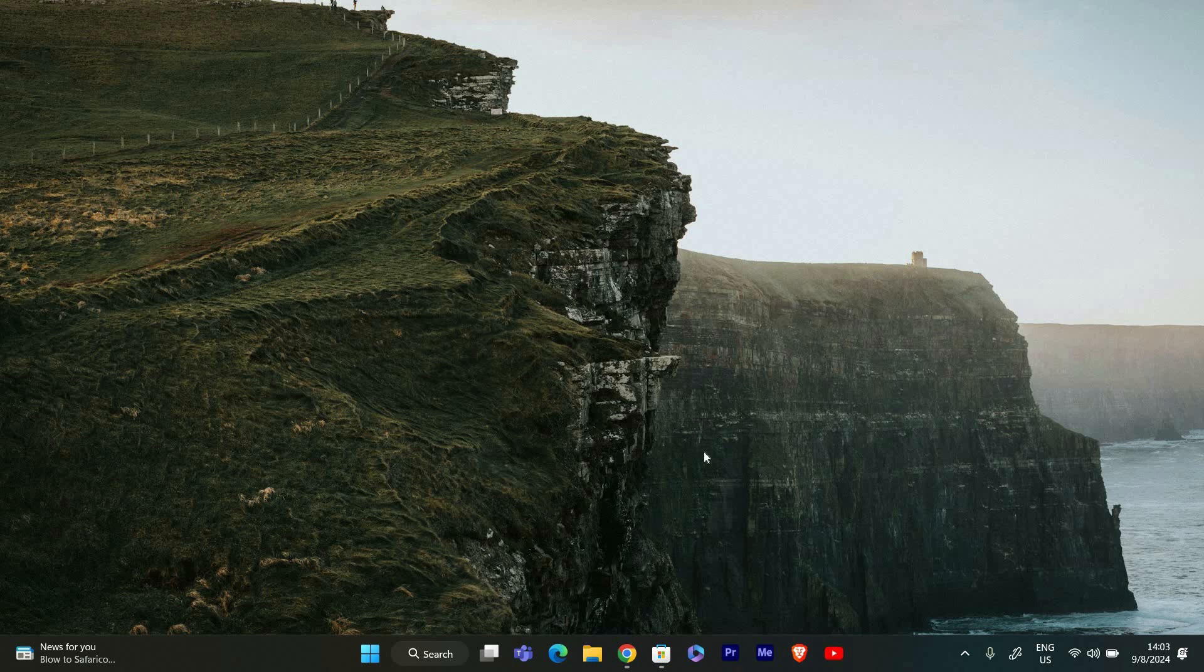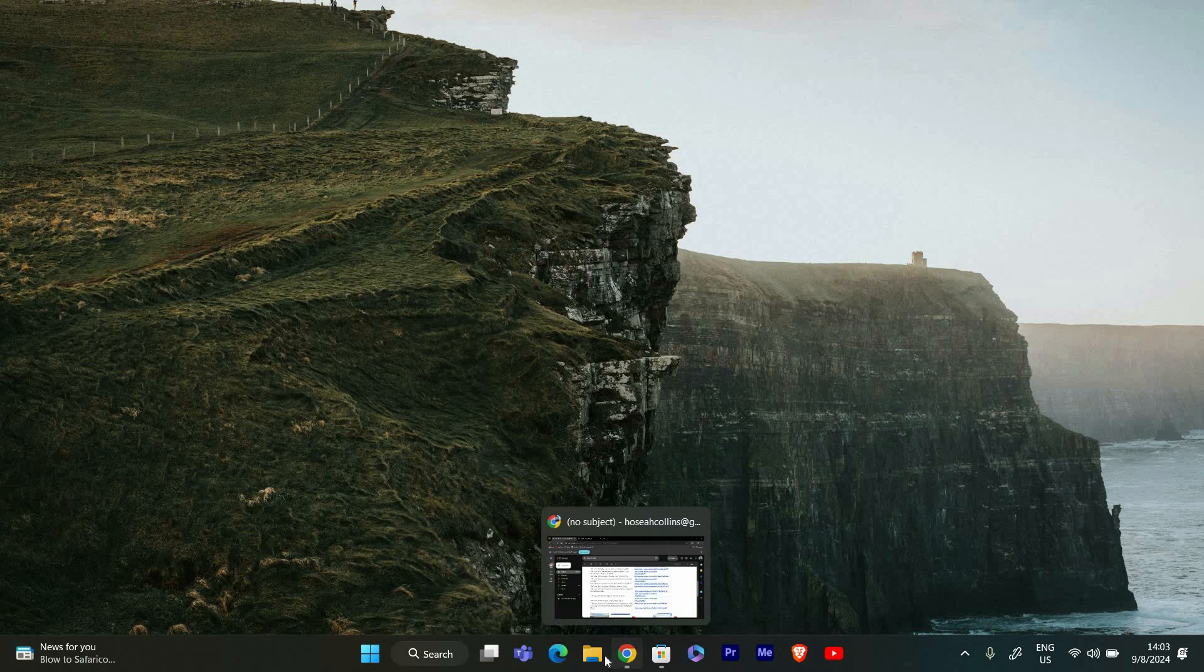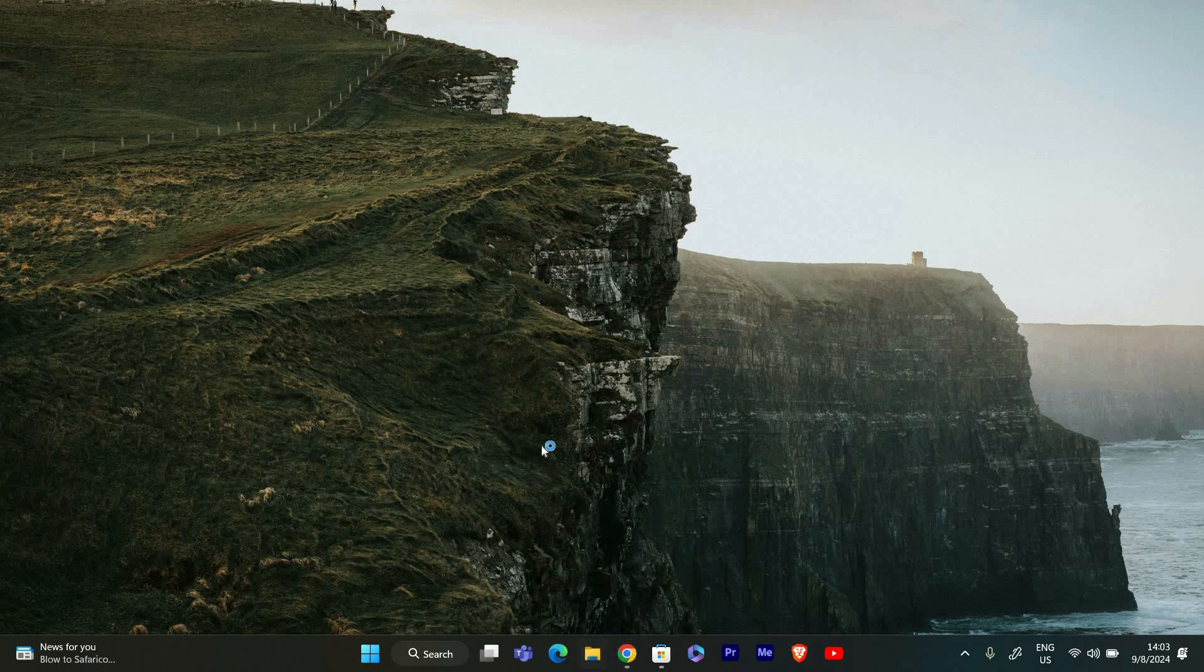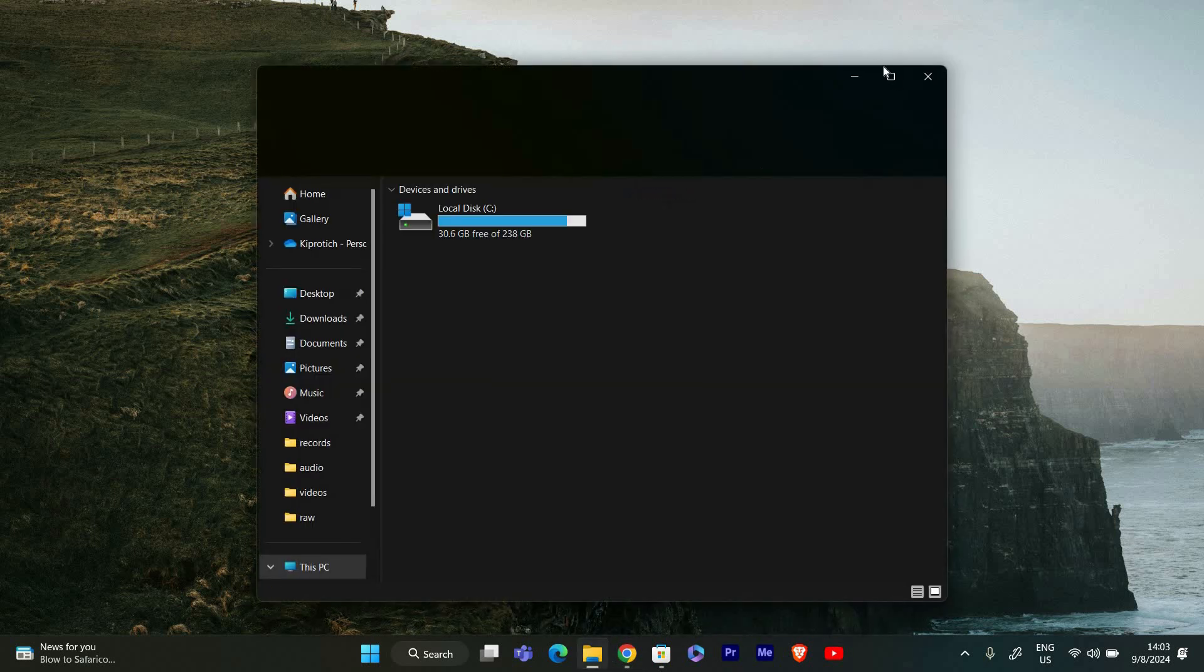Hello guys, welcome to my channel. In this video, I'm going to show you how to fix Task Manager has been disabled by your administrator in Windows 11.